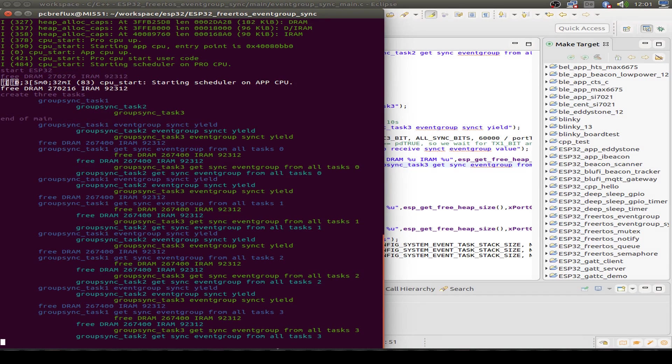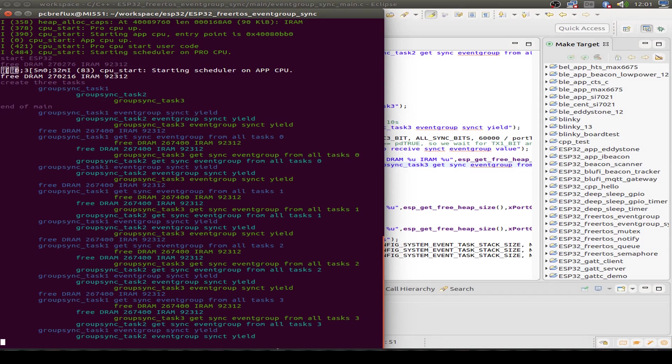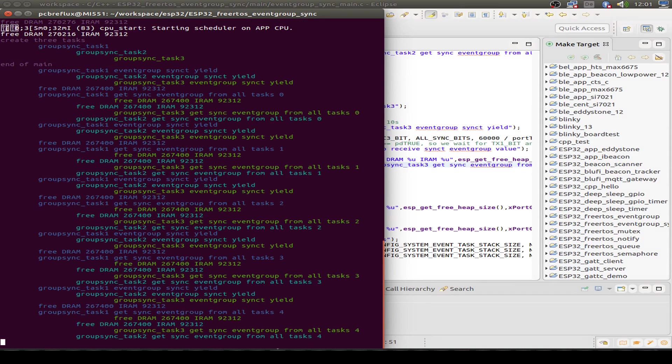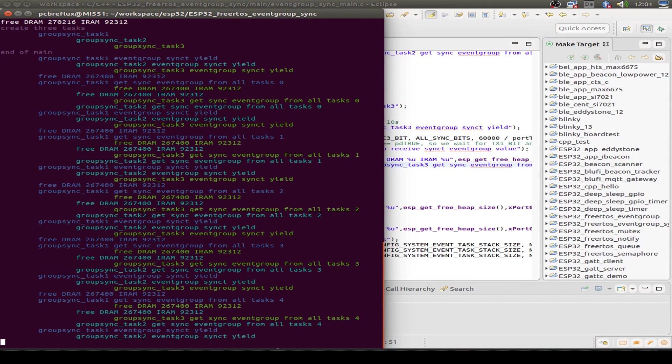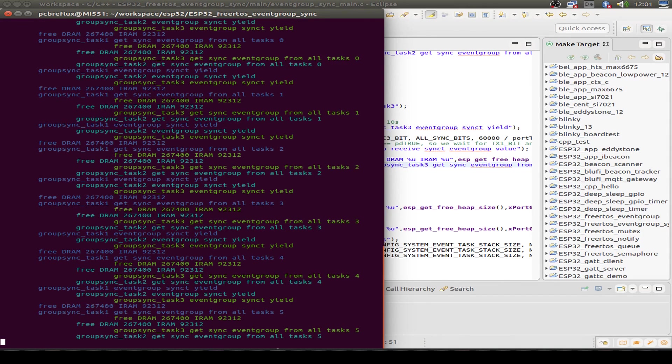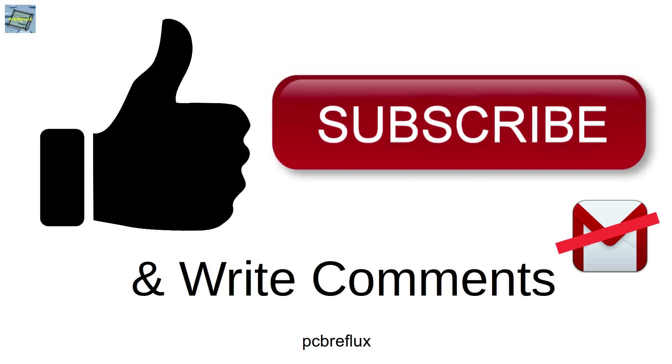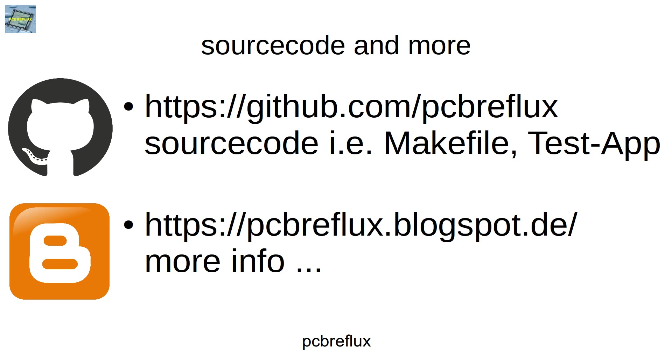Thanks for watching the video. I hope you learned something and enjoyed it. I wish you a nice day — bye bye.